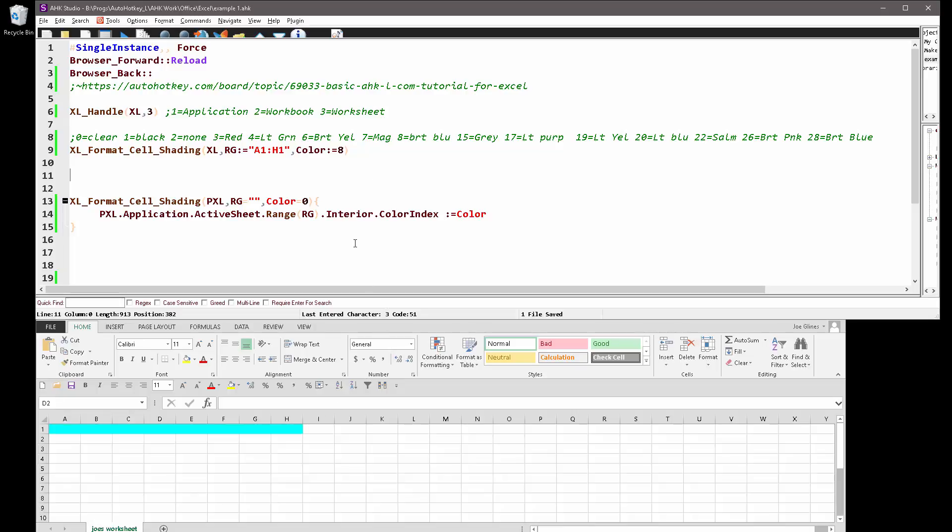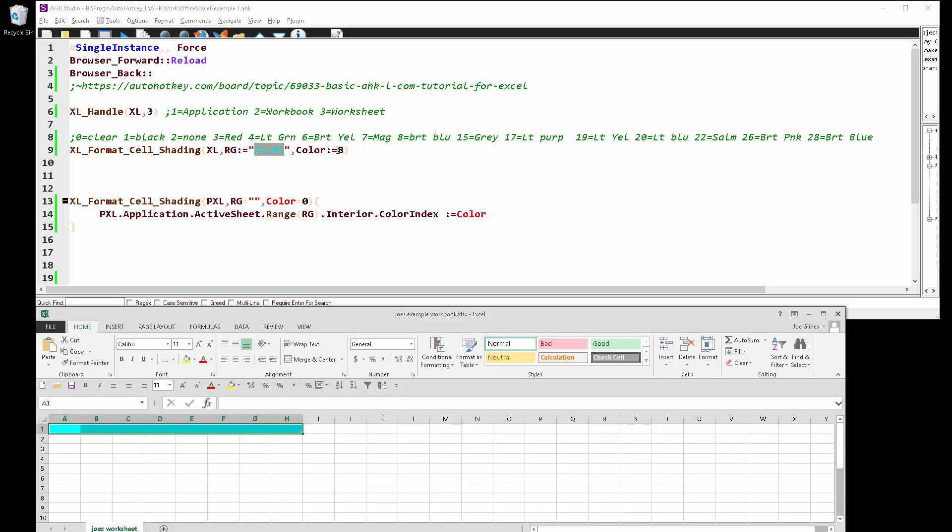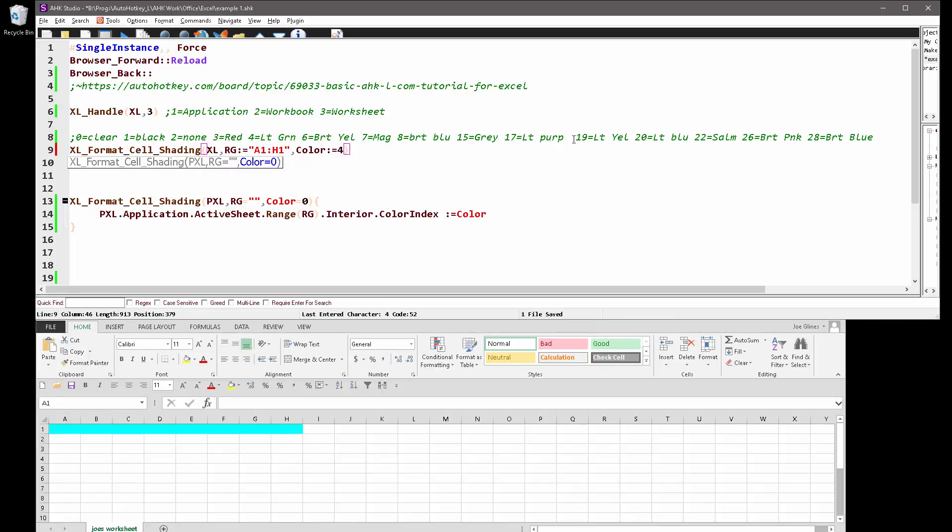And notice, let's see, right here I said the range is A1 to H1, right? So that just shaded these for me. And I put the colors that are easy to look at if you have text in there. So let's do four for light green. So that just changed that.